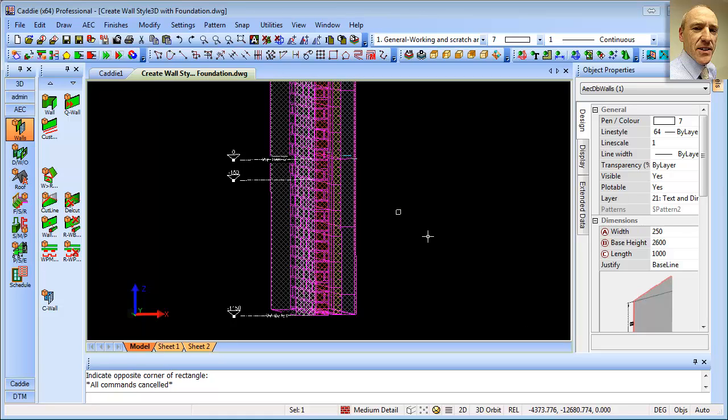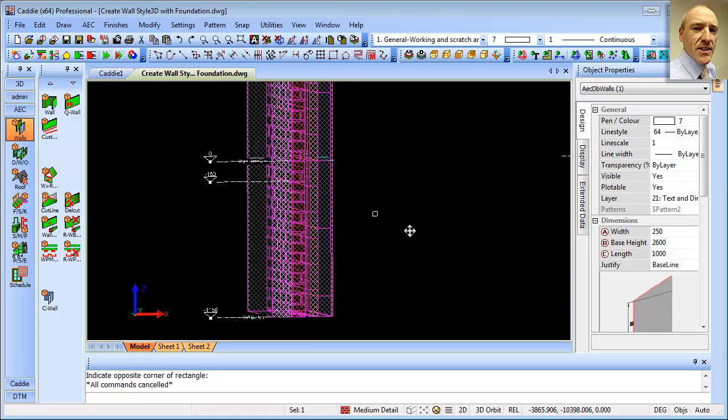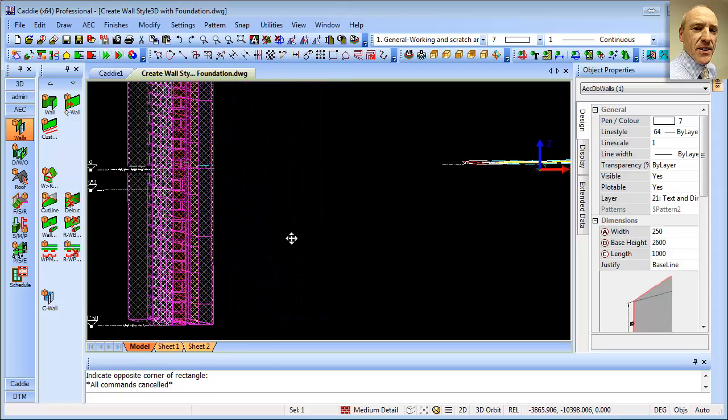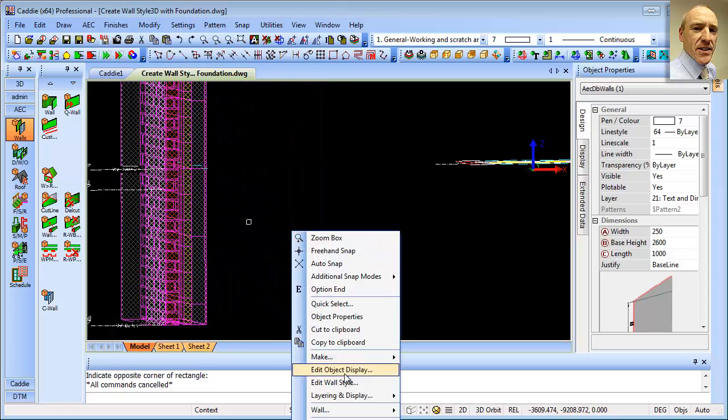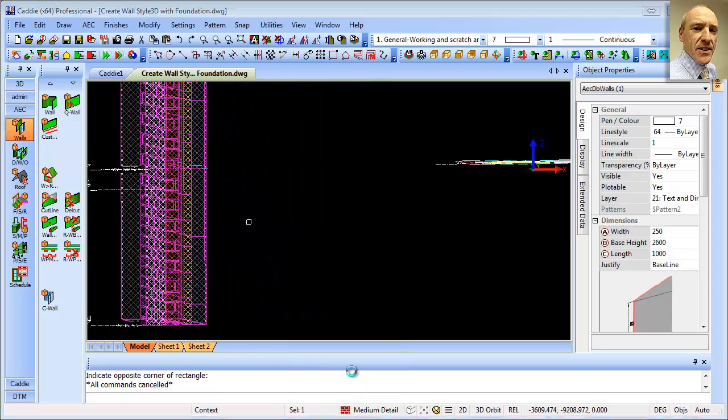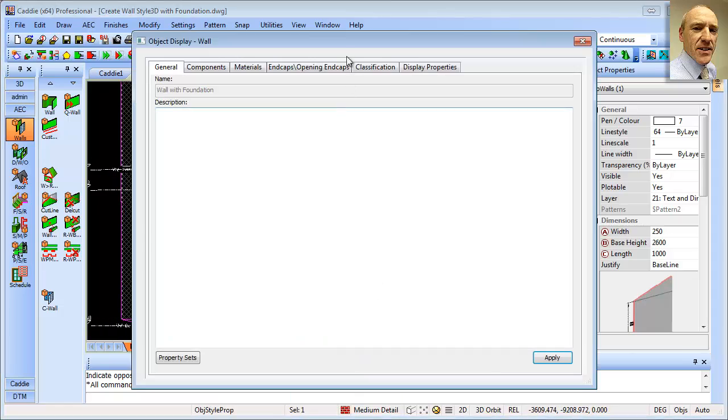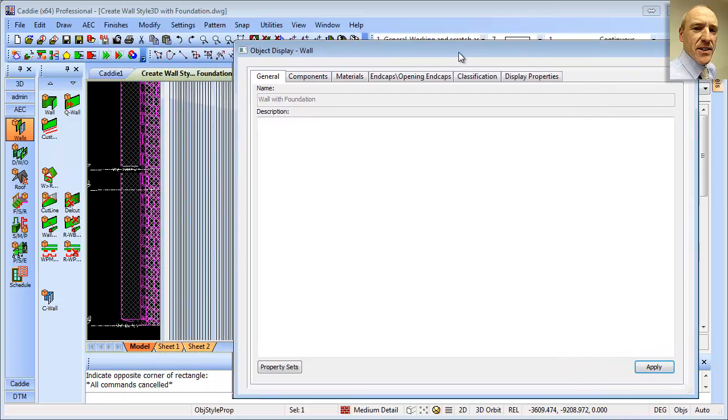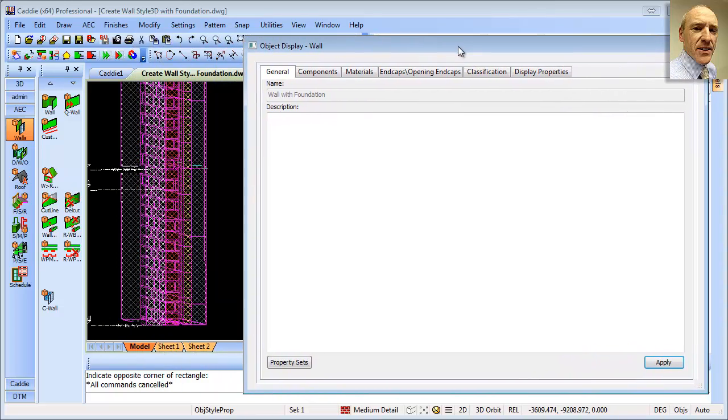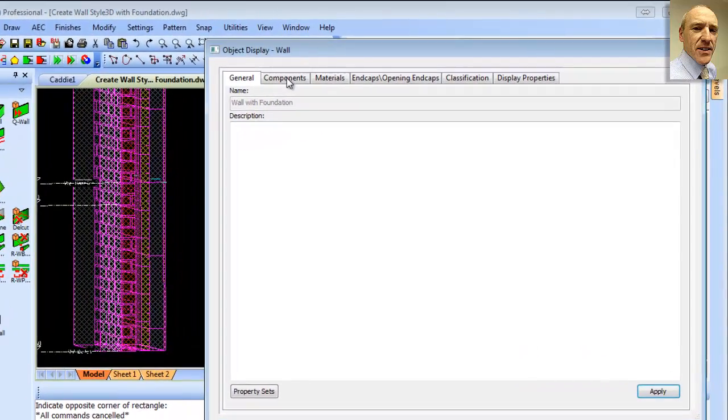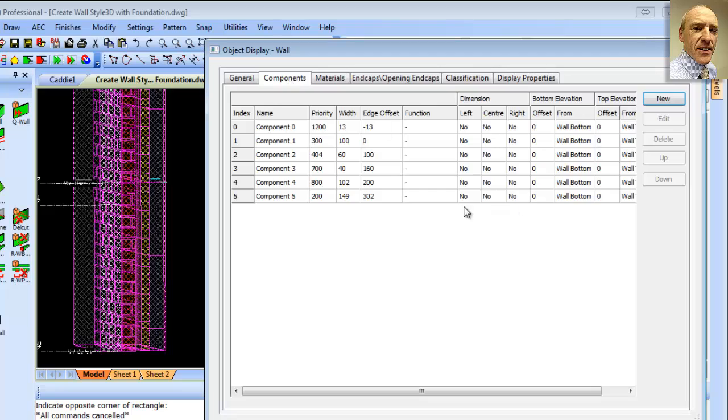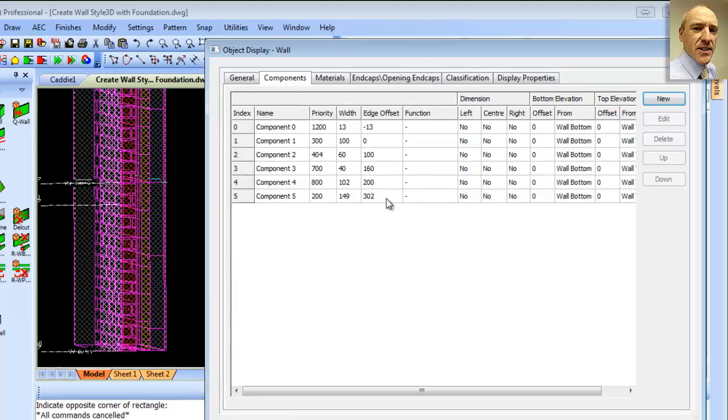we can now set about the task of editing the components to get the foundation in the right place. So if we just move that over to the left there, so when we open up our edit wall style dialogue, we can just move that over and still see what we're concerned with. So we're going to go to the components, and we'll see that we have our components here. So that's starting with component zero, which was our plaster, going down to component five, which was the foundation.